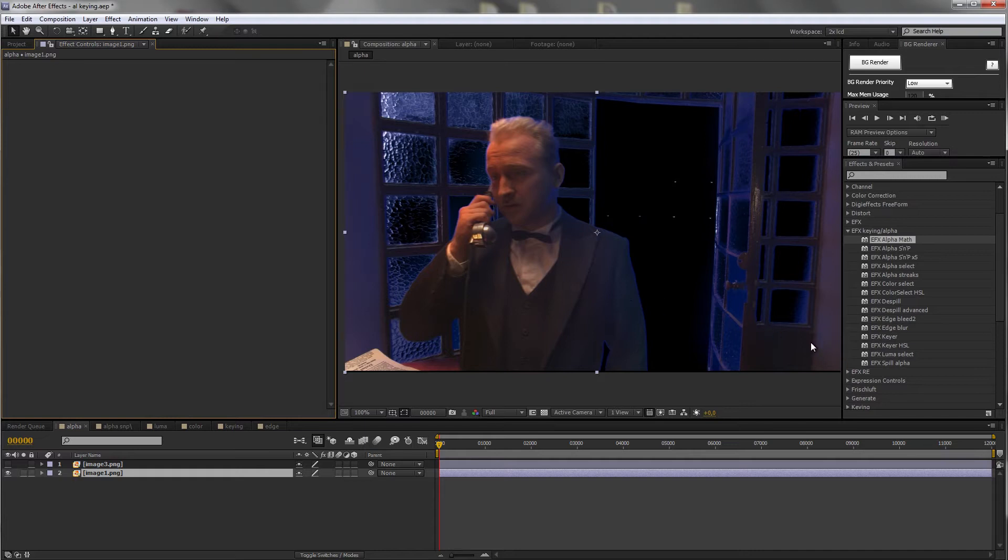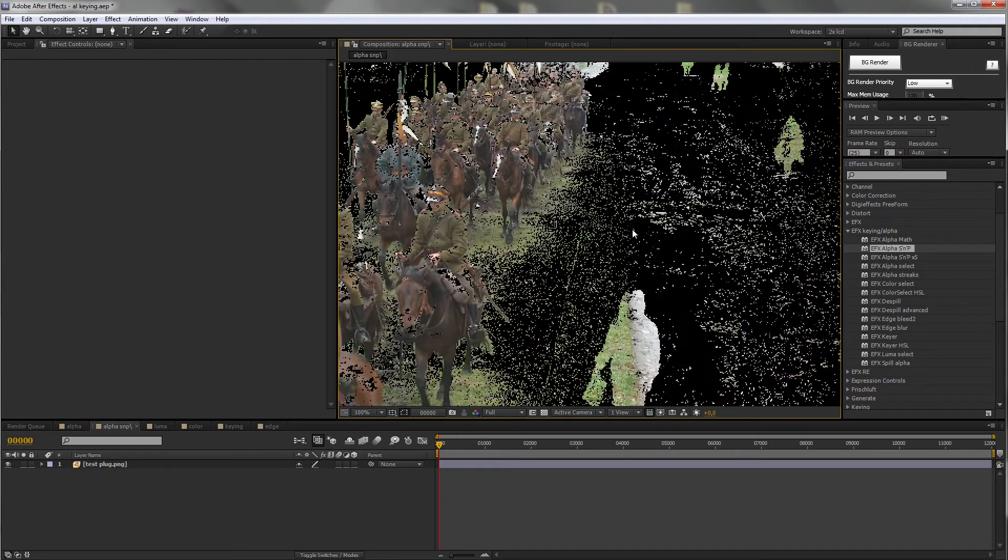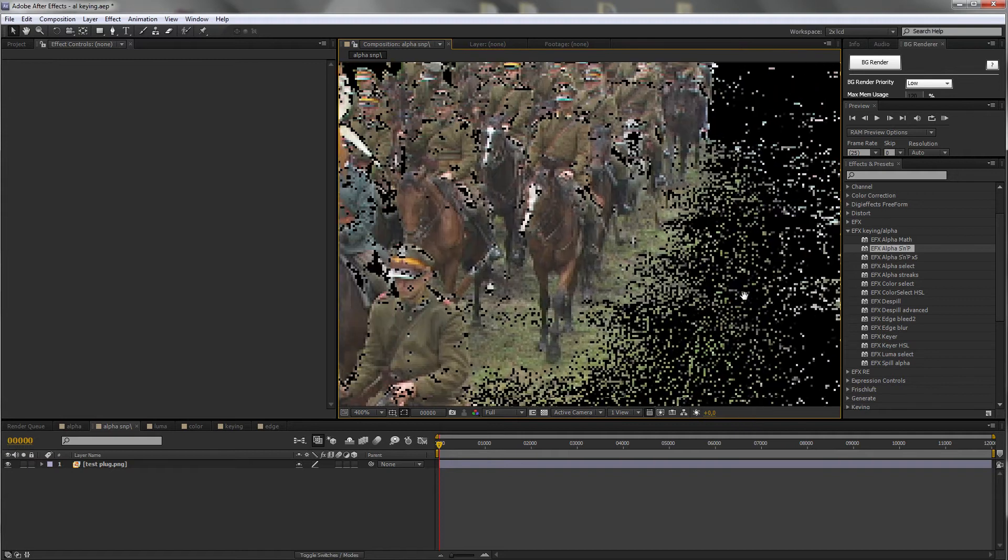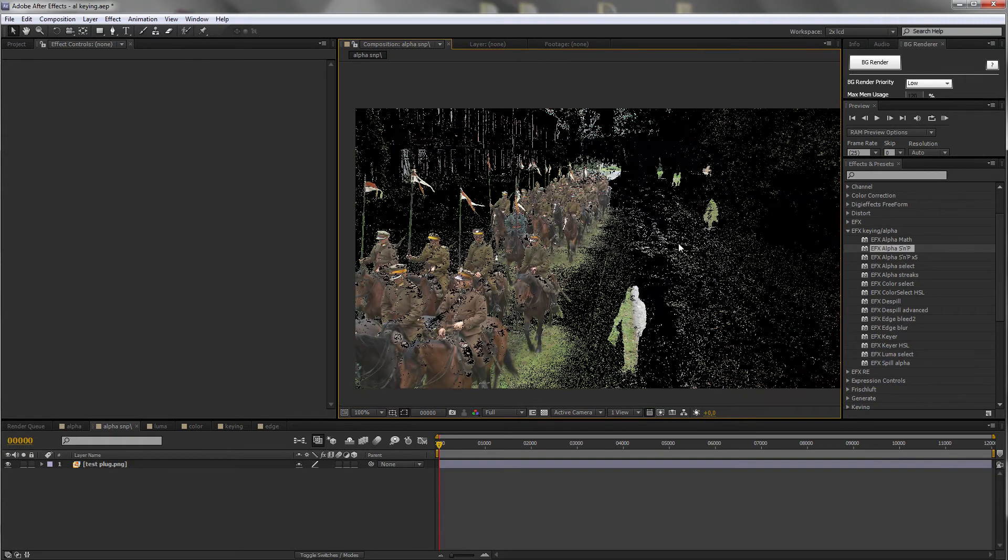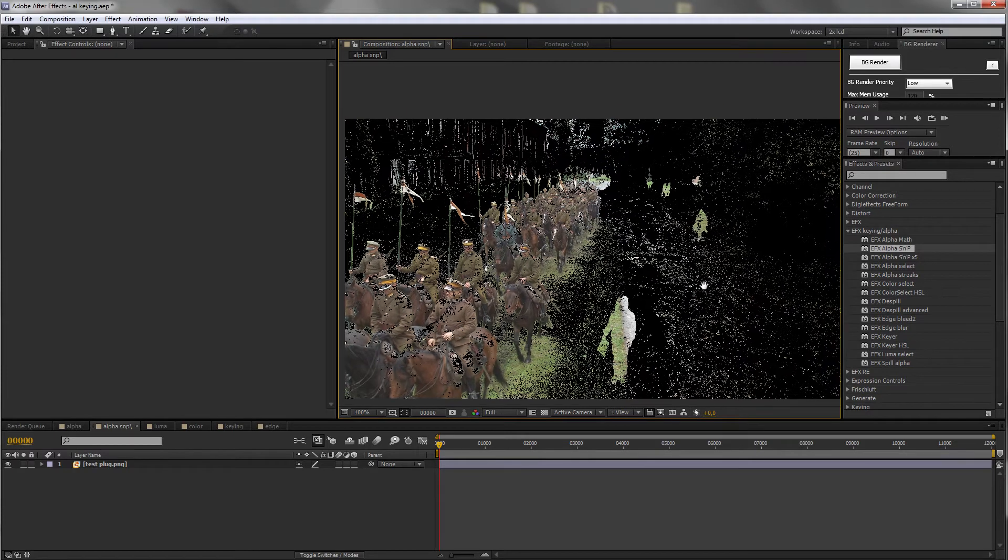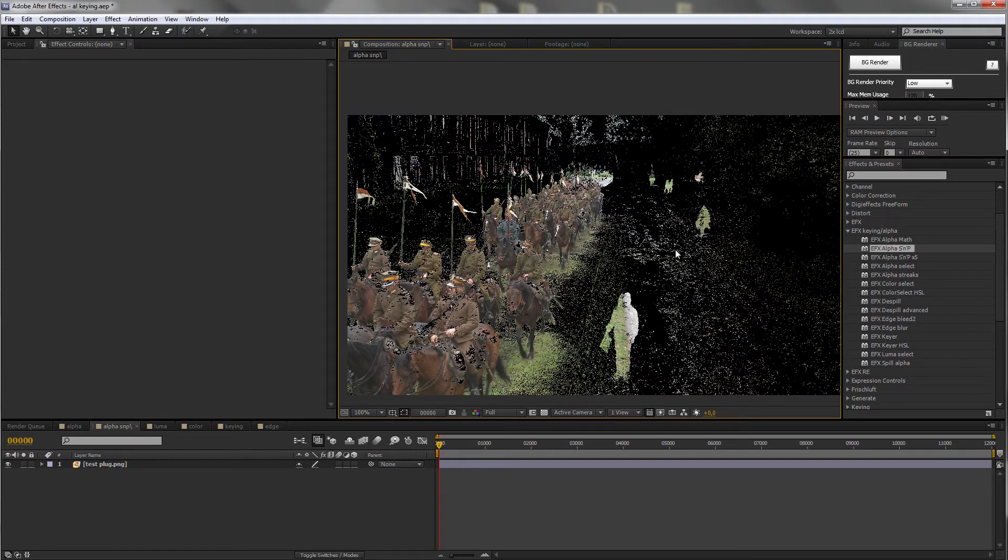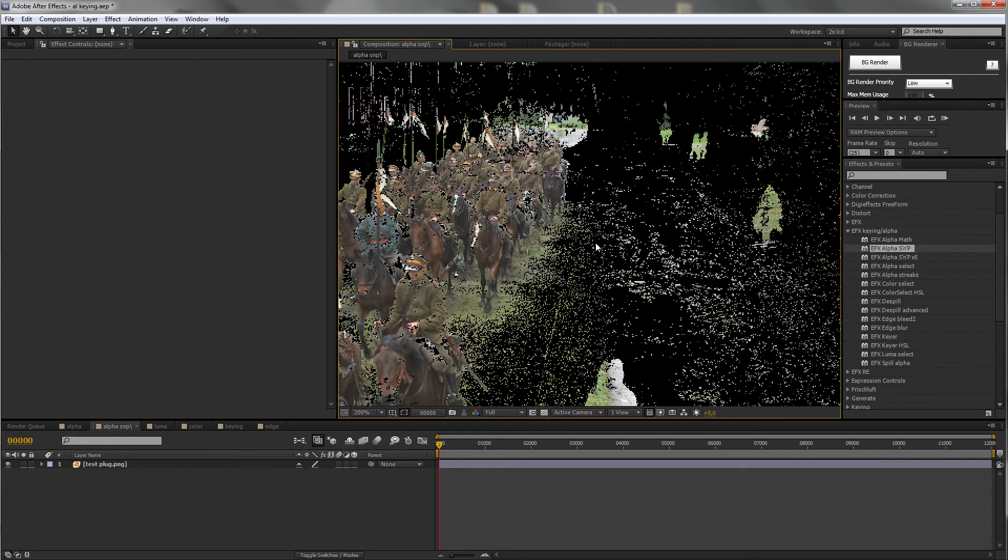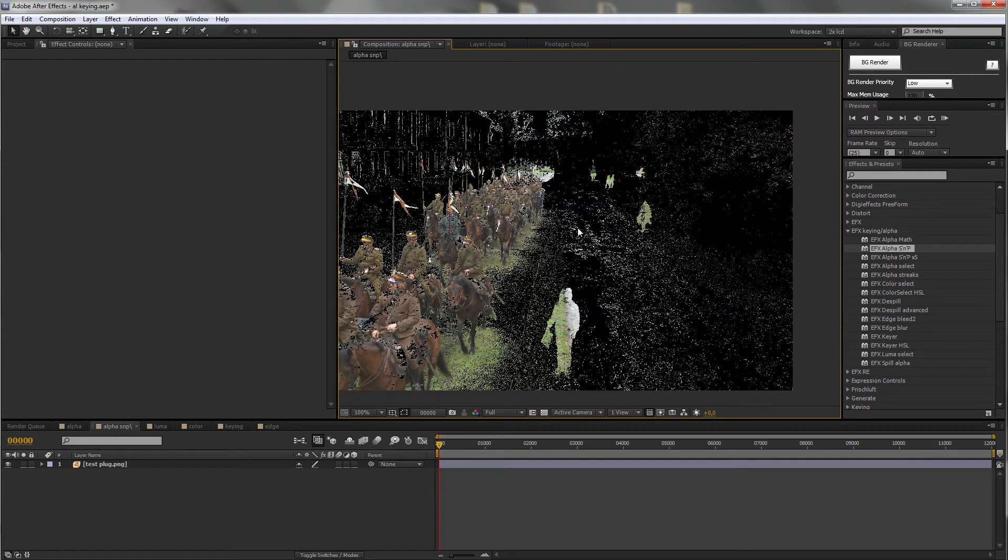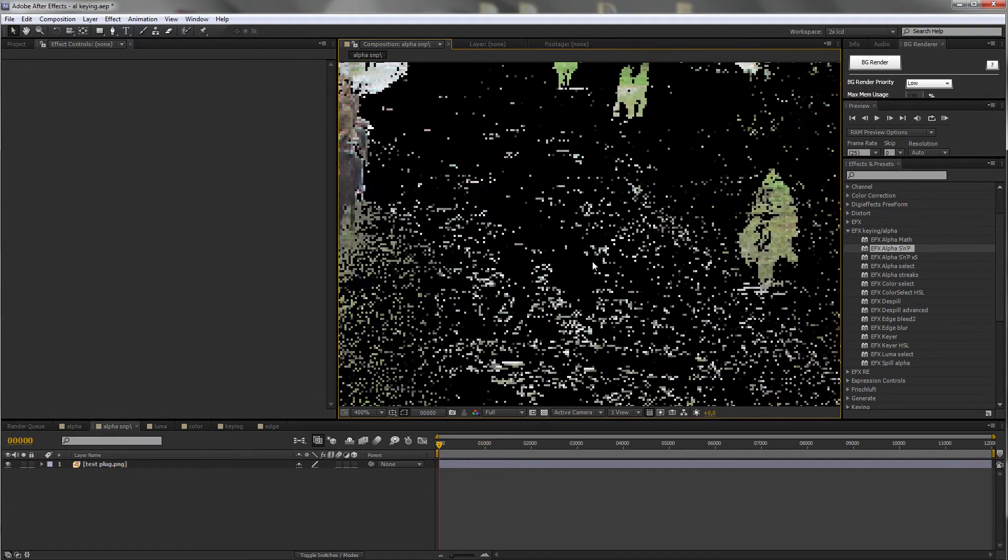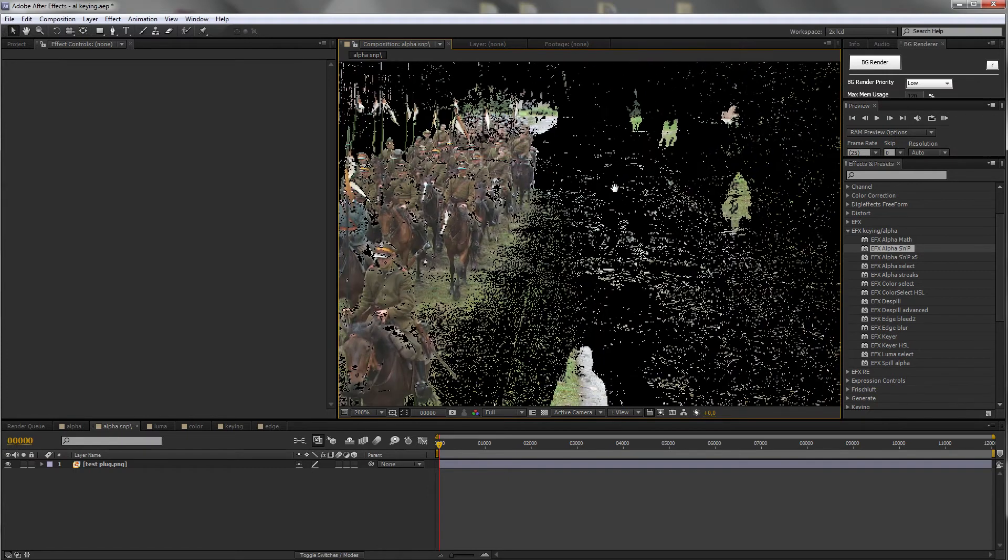Now, we have EFX alpha salt and pepper. This is a result of a difference mat on a shot. Basically, we had soldiers on horses riding through an image and we had a clean plate of this image. And these are the differences between those two plates. If you've ever used difference mats, you probably know this result.